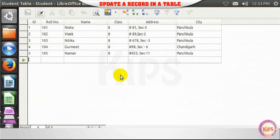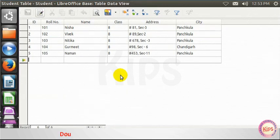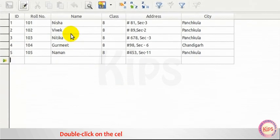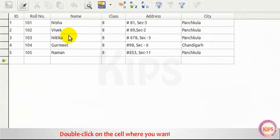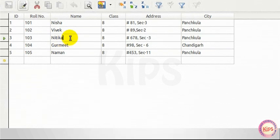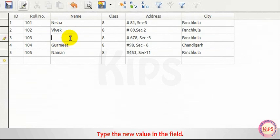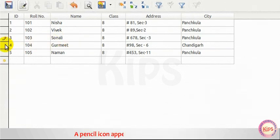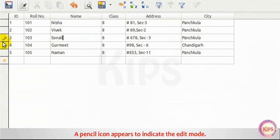Update a record in a table. Double-click on the cell where you want to make changes. Type the new value in the field. A pencil icon appears to indicate the edit mode.